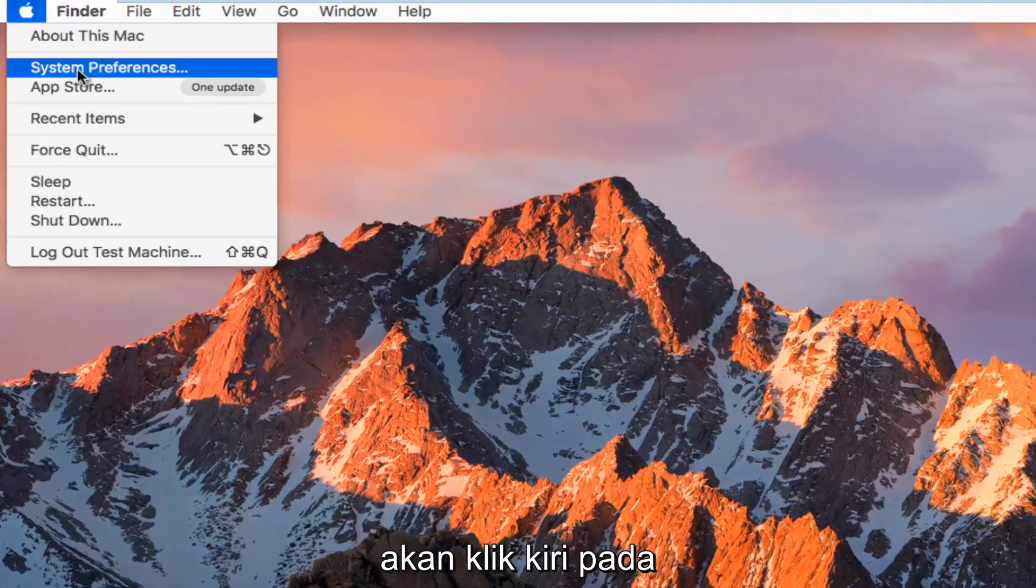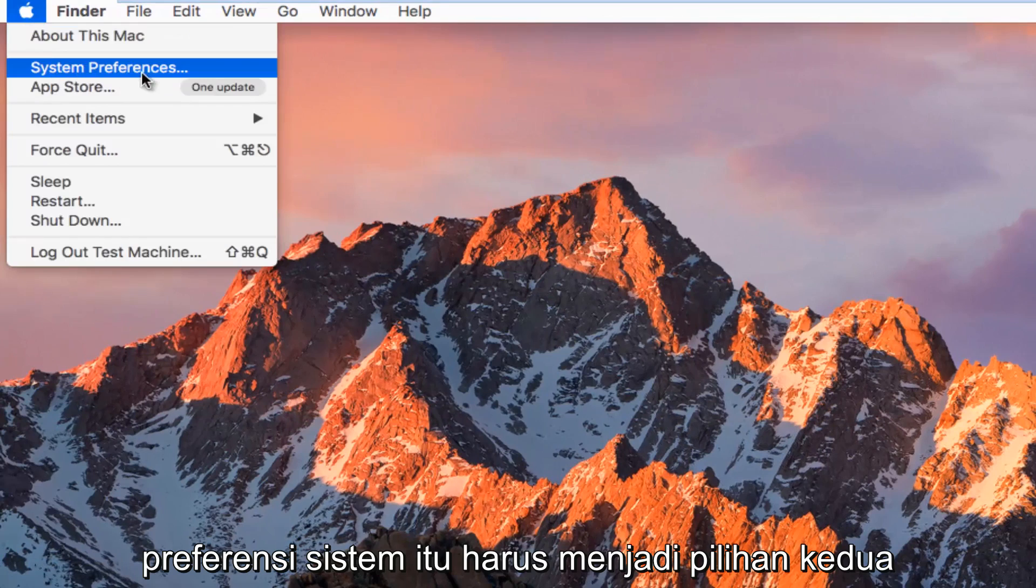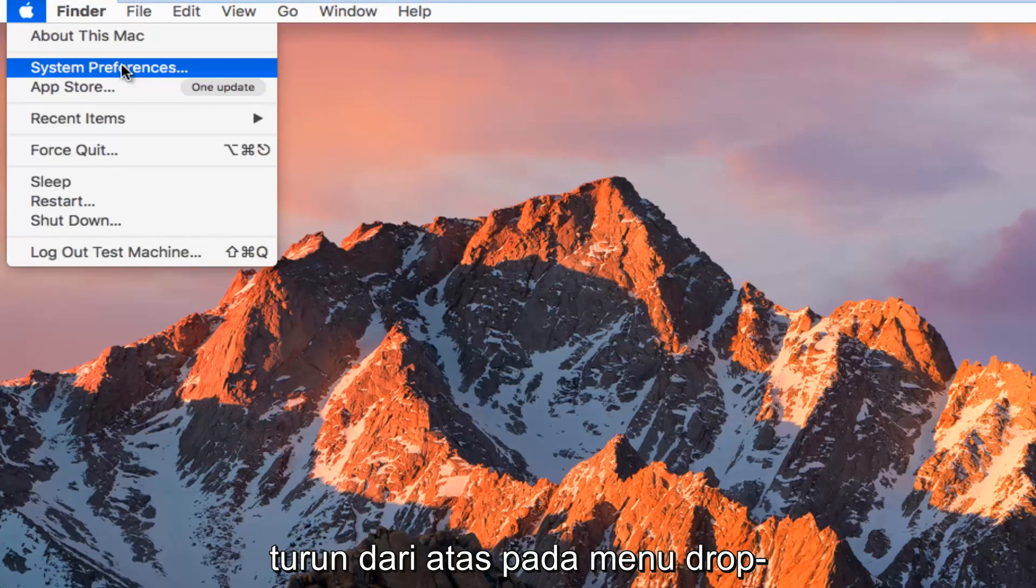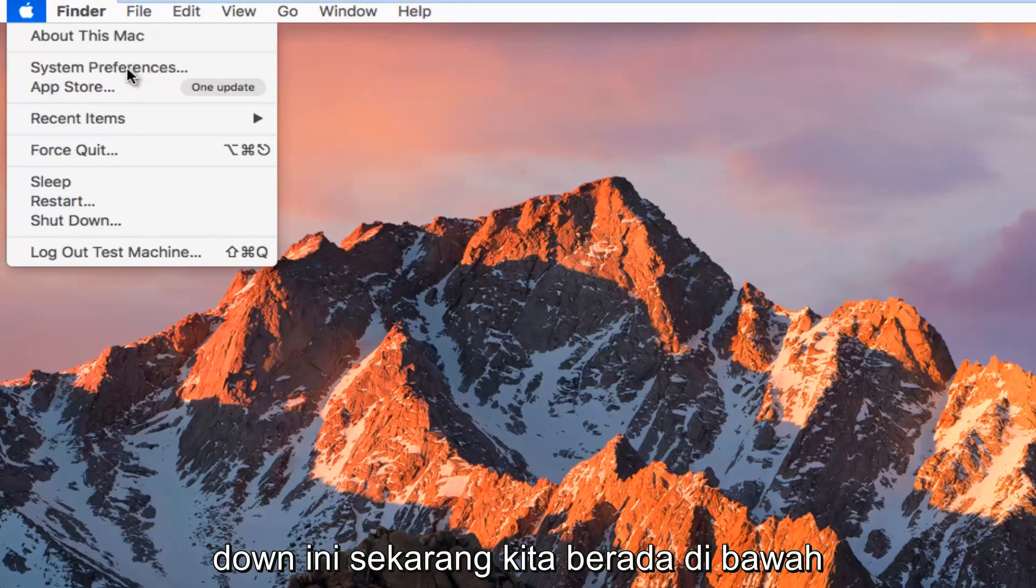Then we're going to left click on System Preferences, which should be the second option down from the top on this drop down menu.